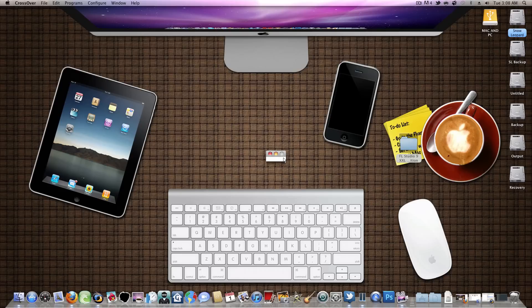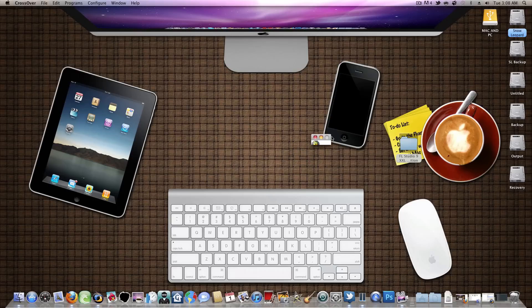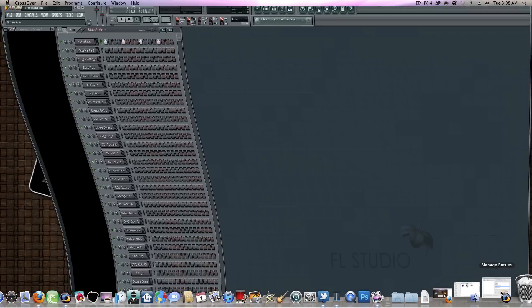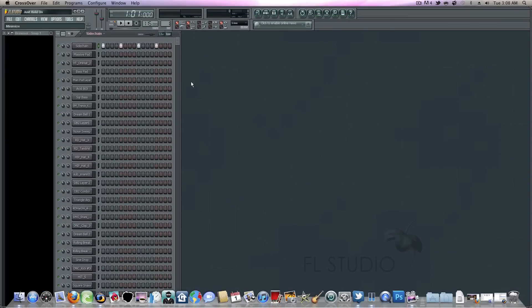I have software installed called Crossover. It allows you to launch Windows applications inside of macOS. And somehow I managed to install FL Studio. It's what I used to make my music.